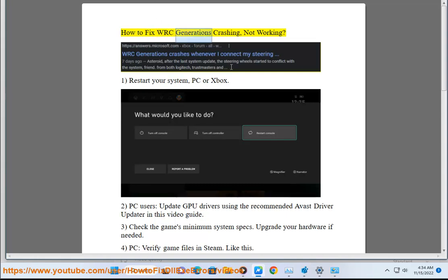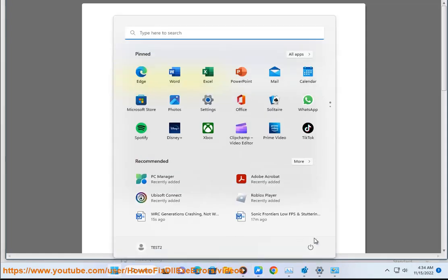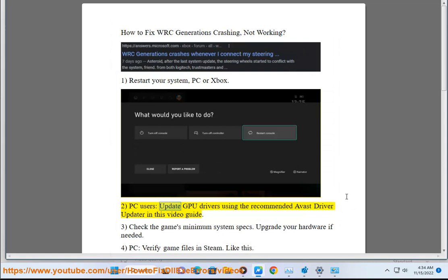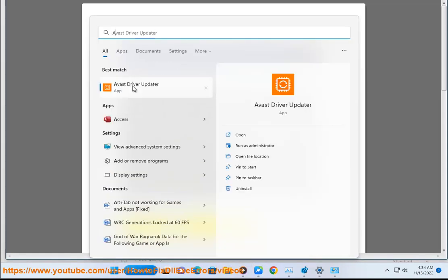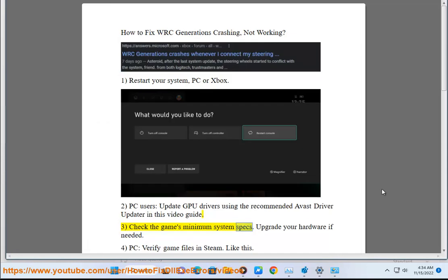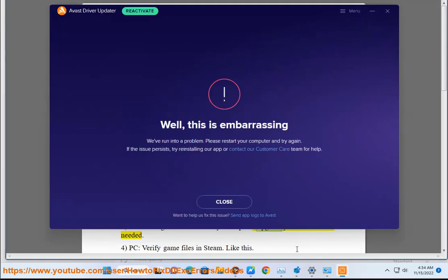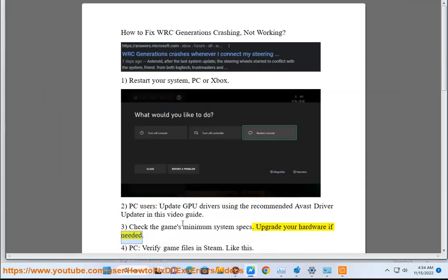How to fix WRC Generations crashing or not working. Step 1: Restart your system, PC or Xbox. Step 2 for PC users: Update GPU drivers using the recommended Avast Driver Updater in this video guide. Step 3: Check the game's minimum system specs and upgrade your hardware if needed.